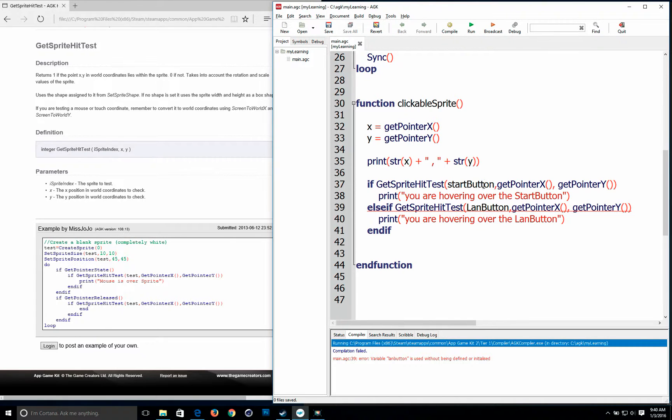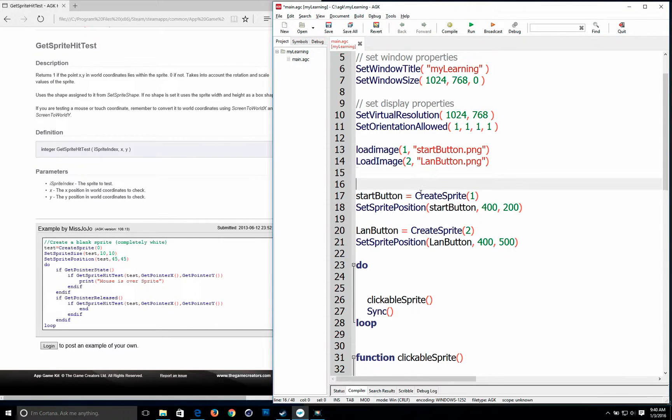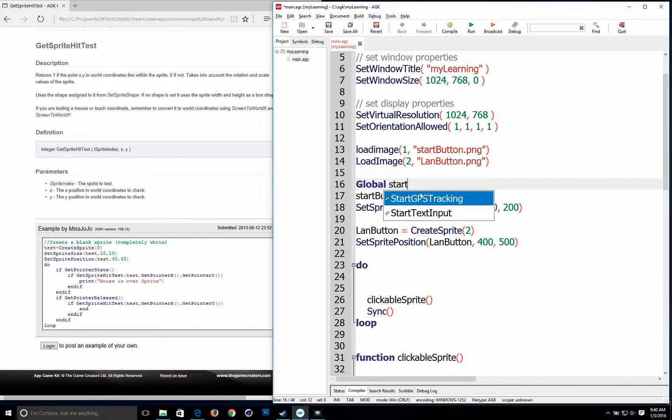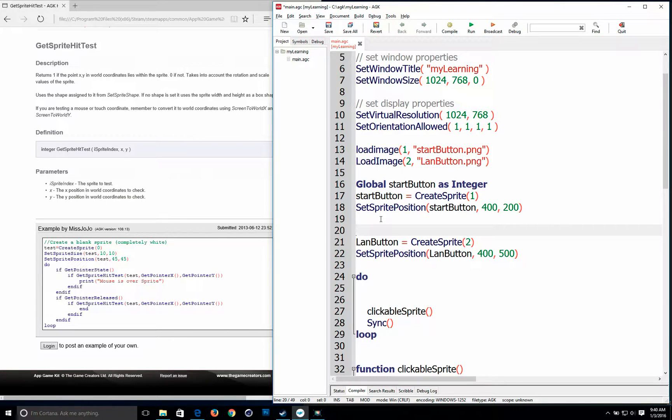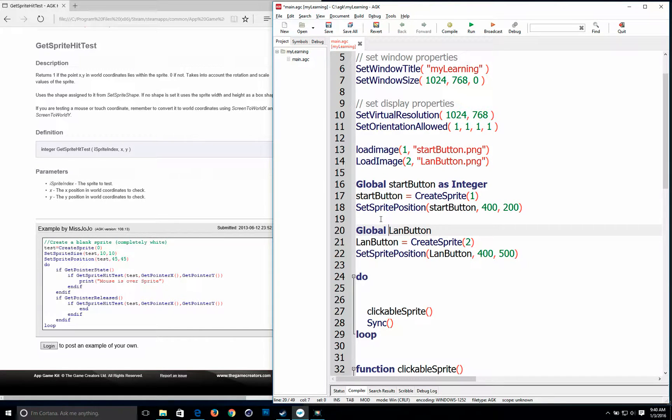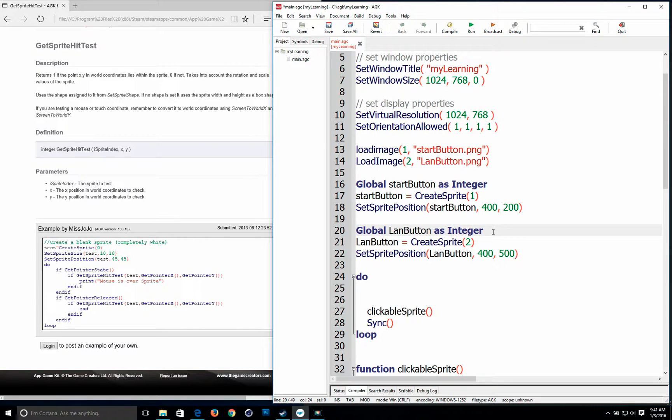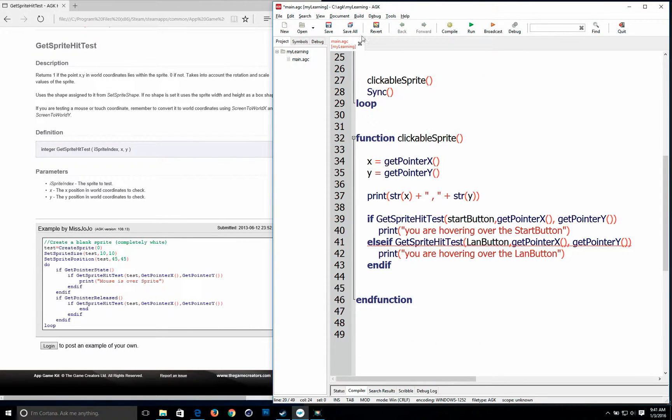That's because within this function start button and land button doesn't exist. So one thing you can do which I'm going to do here just for the sake of this. I'm going to make this start button a global. And this land a global. And I know it's an integer because it's holding an integer value.